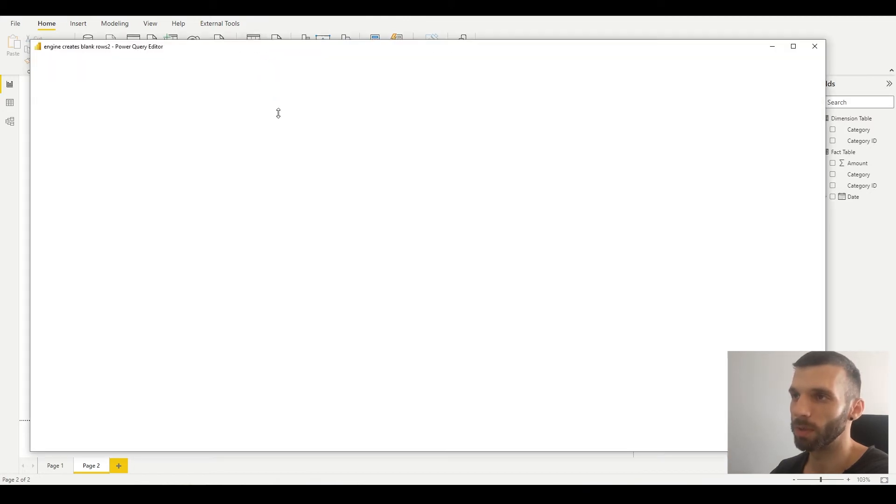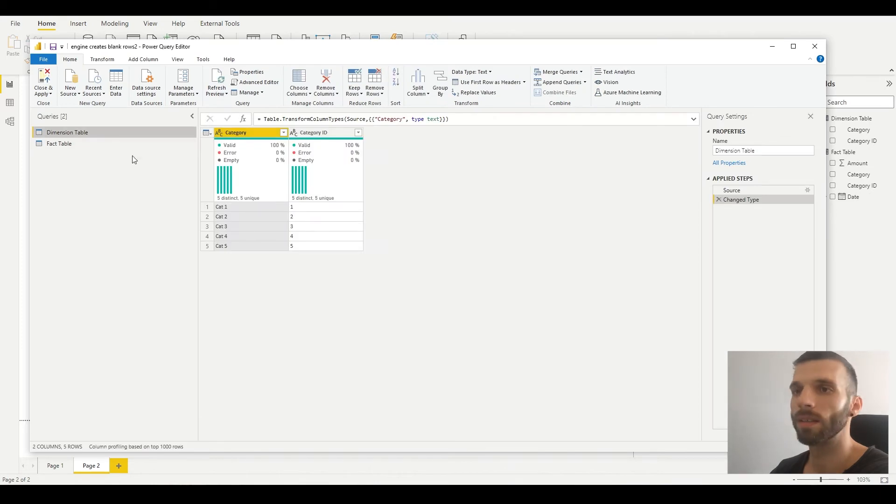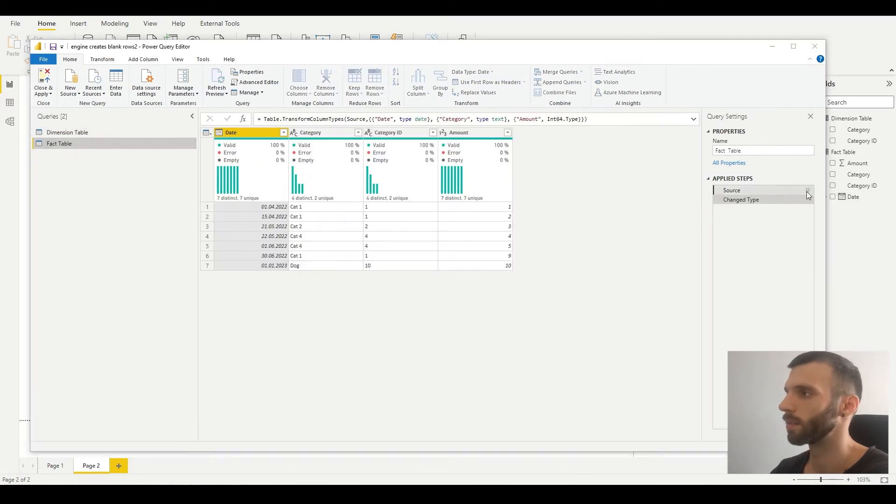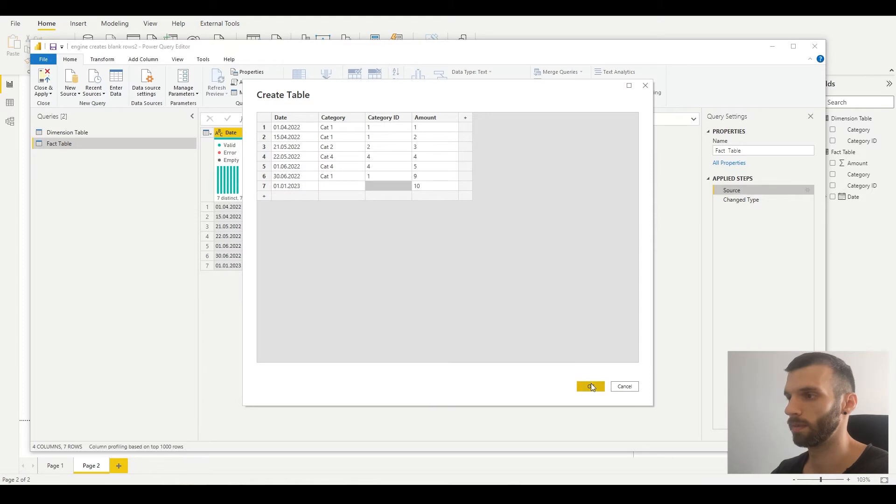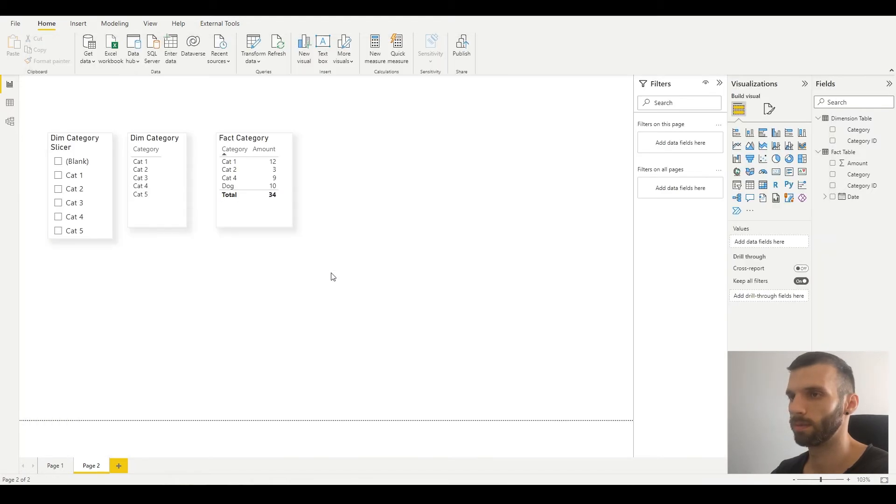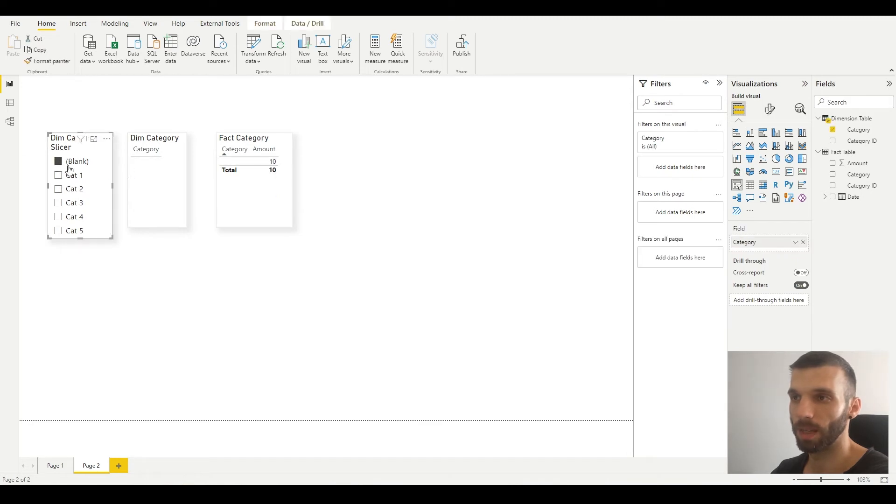Now you can see that the dog category in the fact table disappeared, and if we select blank, the blank is selected.